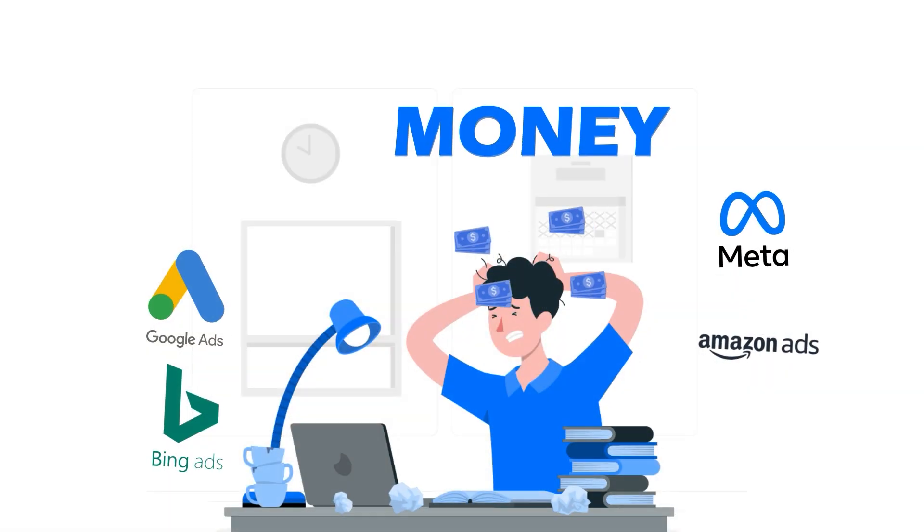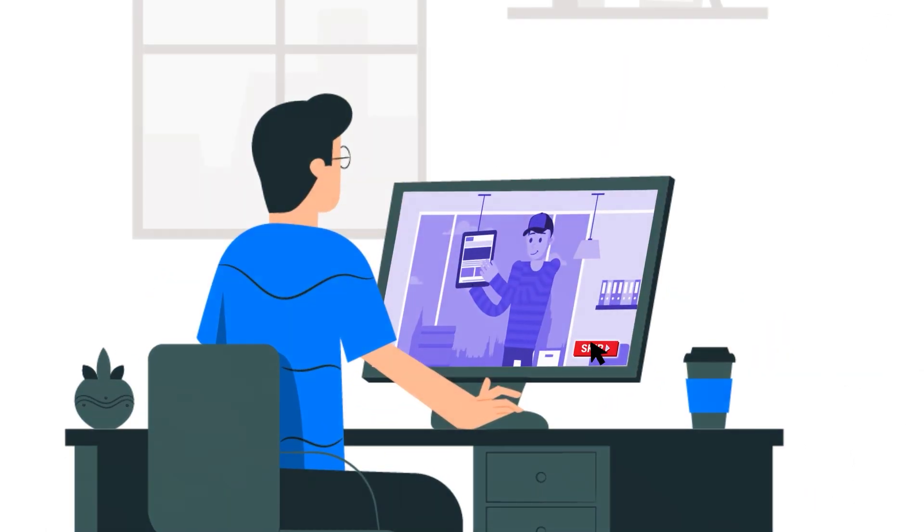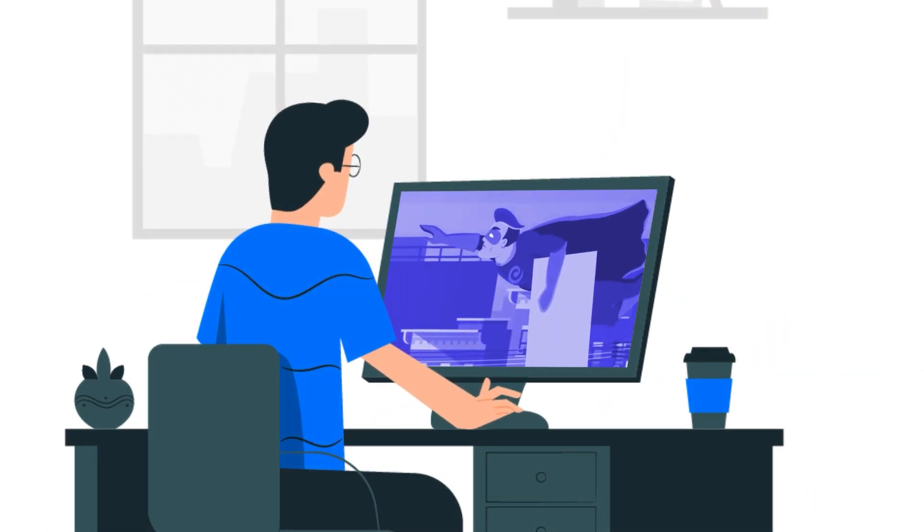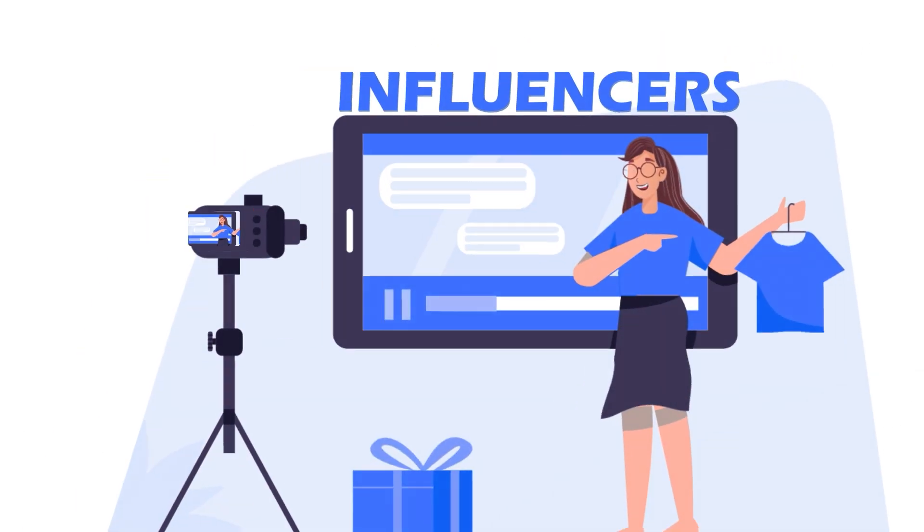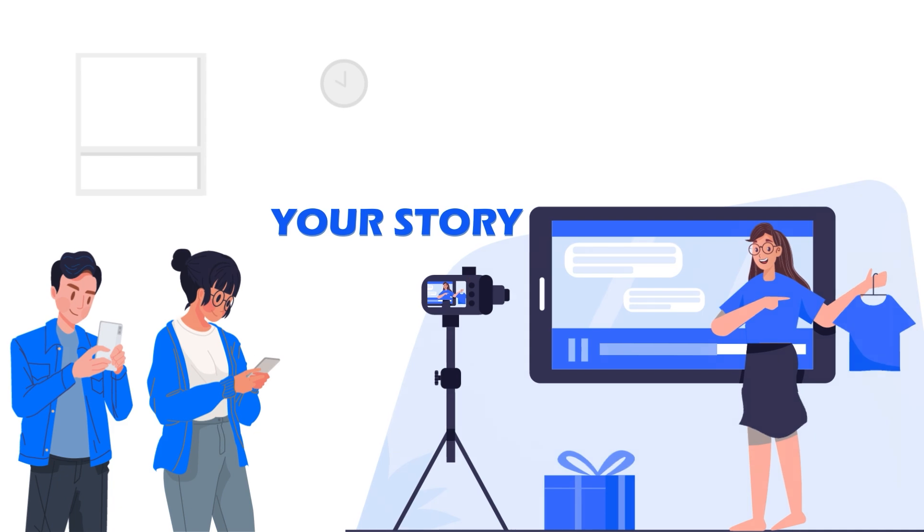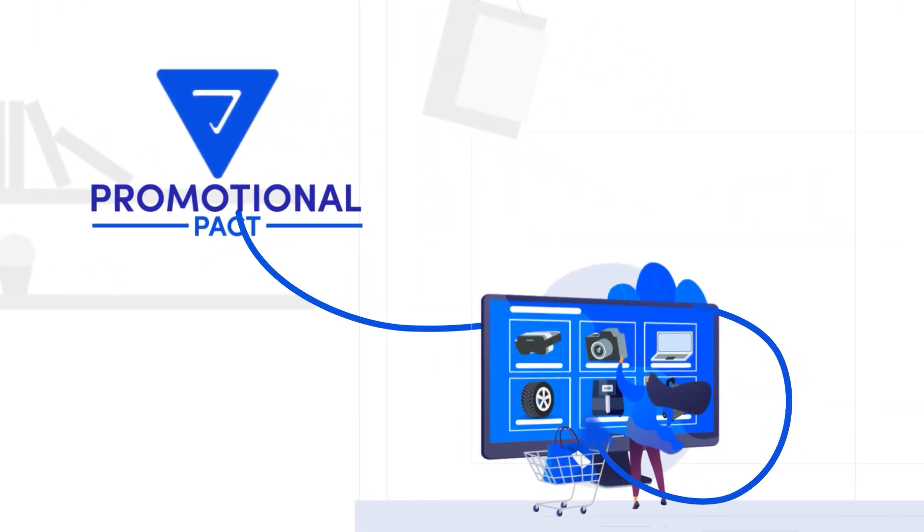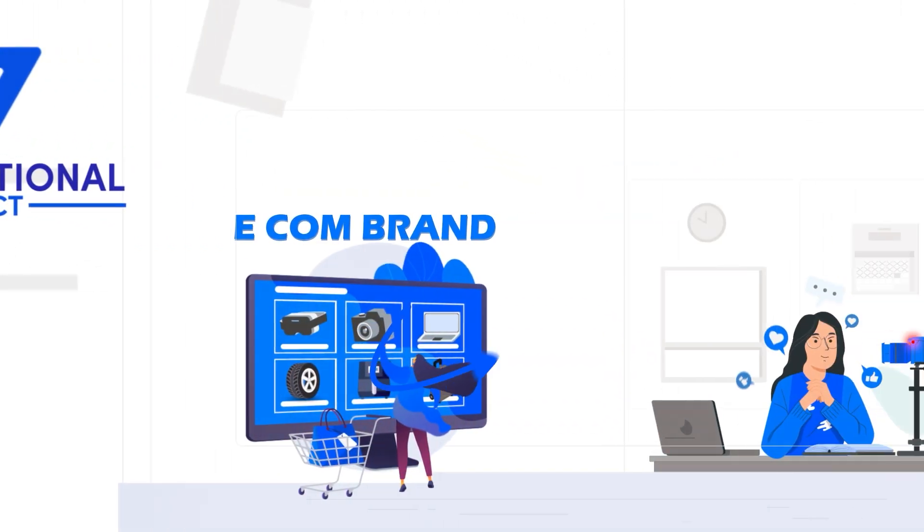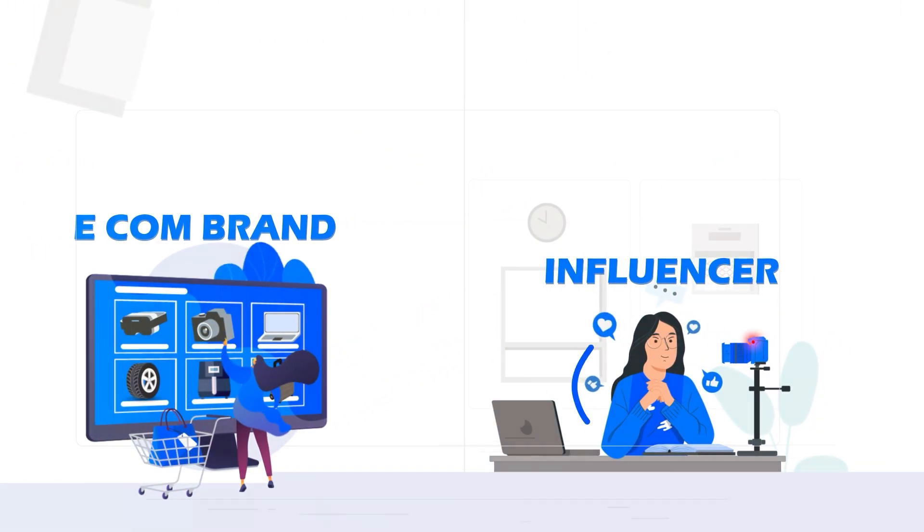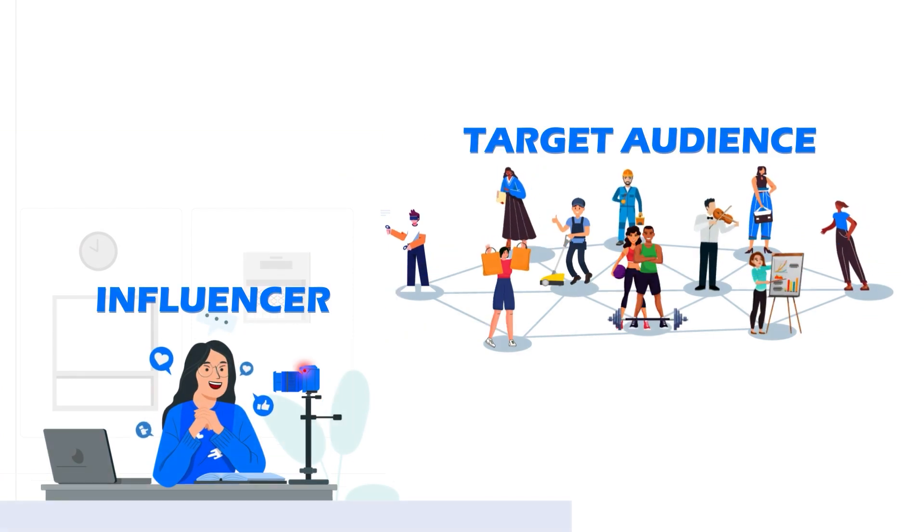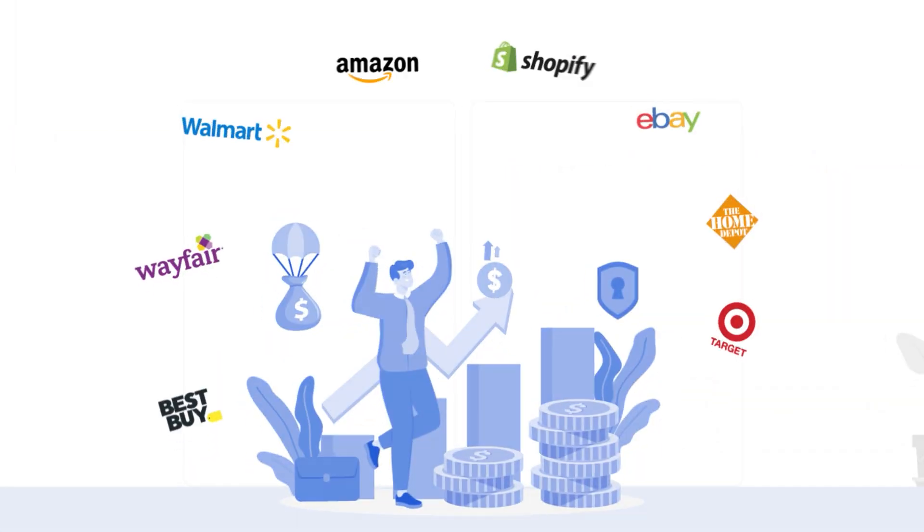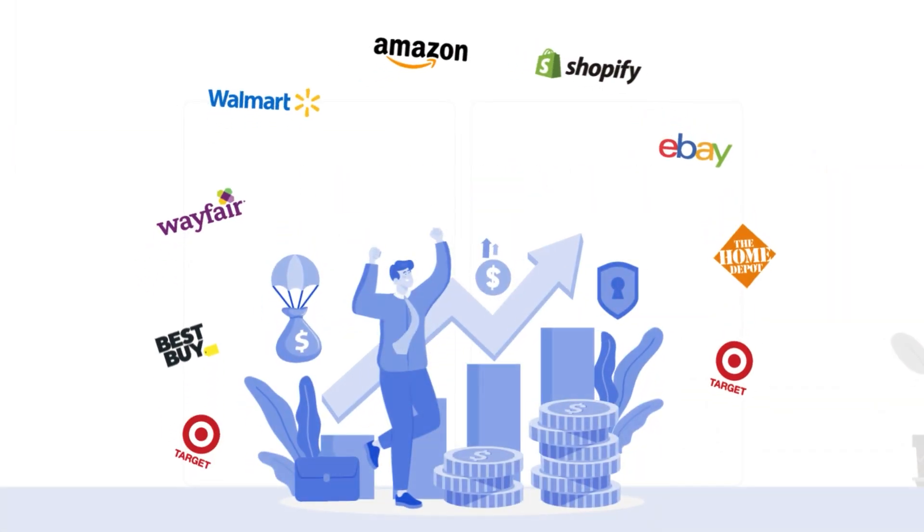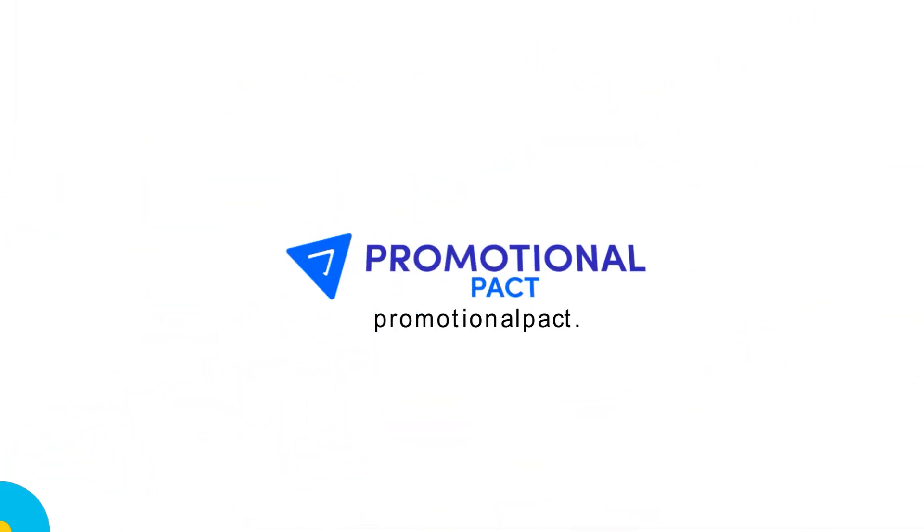Still wasting money on ads that get ignored? Let influencers tell your story. Promotional Pact connects your e-com brand to the right niche influencer to reach your target audience. Get more sales with less spent. Link in description.